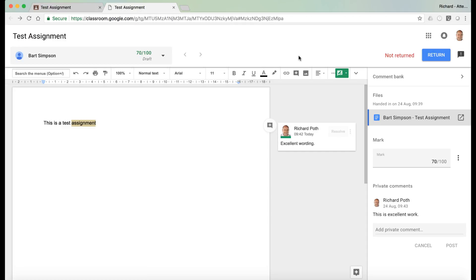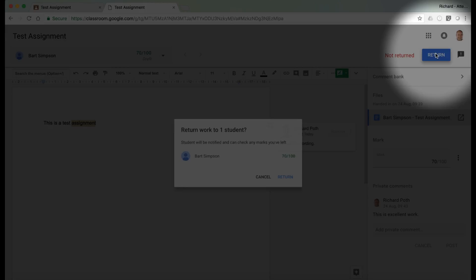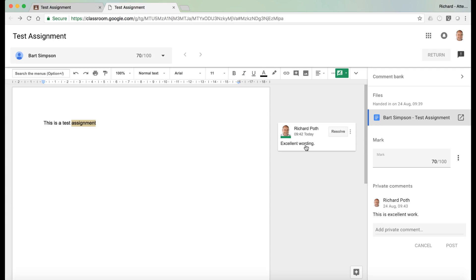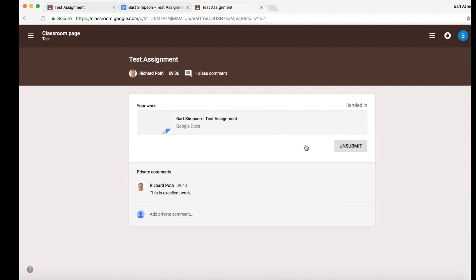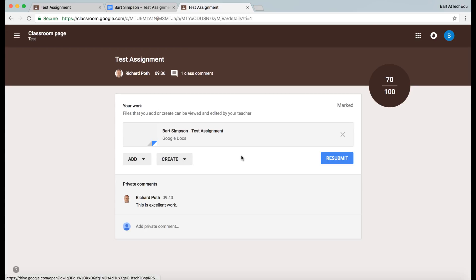Now we can return the assignment from within the Google document itself. Let's go back to the student view — we can see the comment there, see that they've been given a mark, and that it has been returned.